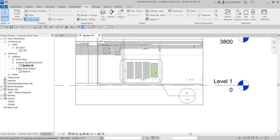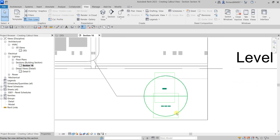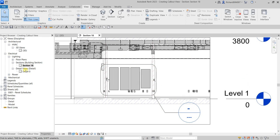The reason why the detail number and sheet number here are disabled or show no information is because the callout we created — Detail 0 — is not yet inserted inside the sheet or inside the title block. That's why there is no detail number shown here.